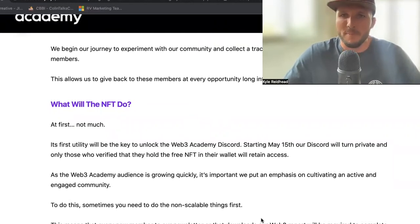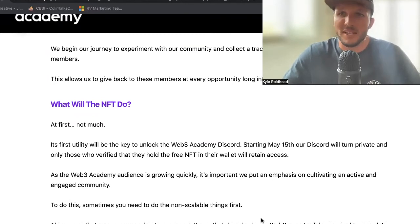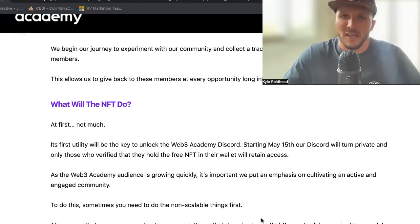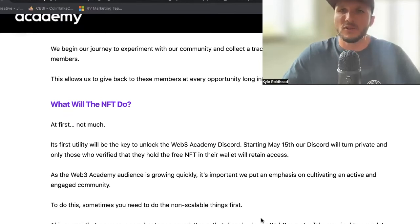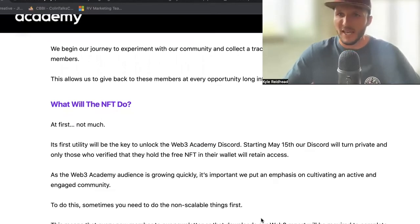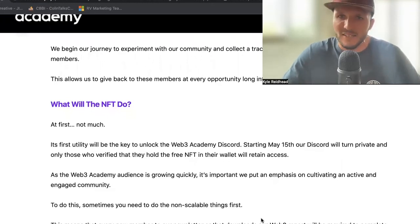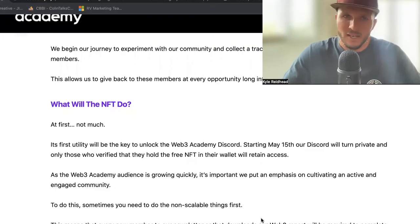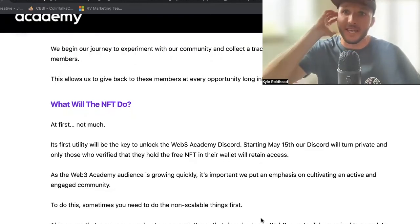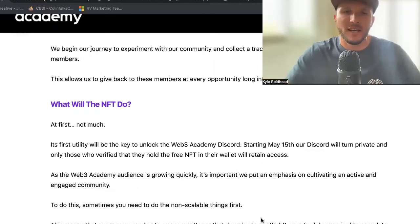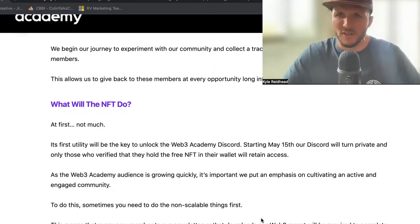This won't happen until about May 15th is when we'll turn it on. Meaning everybody that's currently in the Discord, all you've got to do is fill out the survey slash application, and then you'll be able to get your NFT and verify it in the Discord. Those who don't will lose access to the Discord channels. Again, this is just a way to create a more engaged and active community and understand who the members are so we can cultivate and create more value specific to those people.